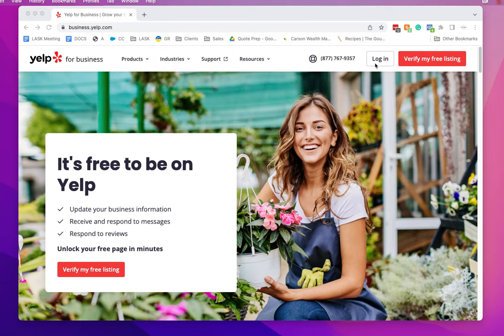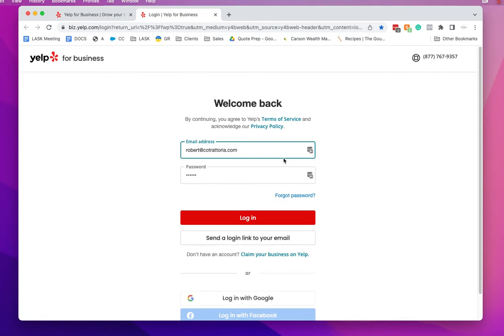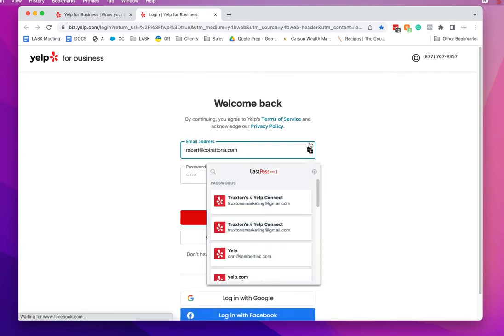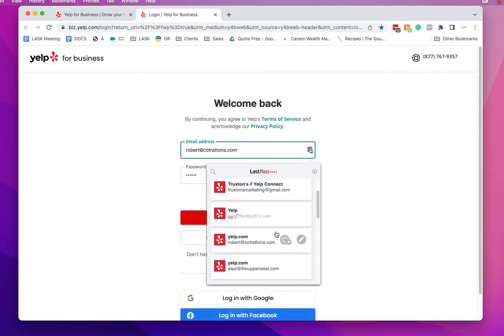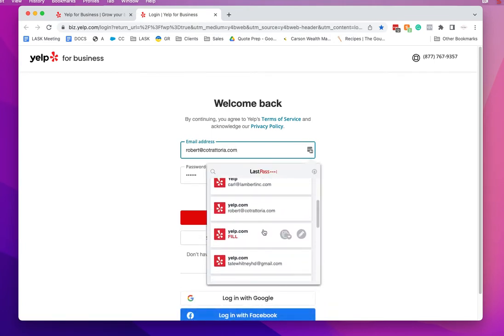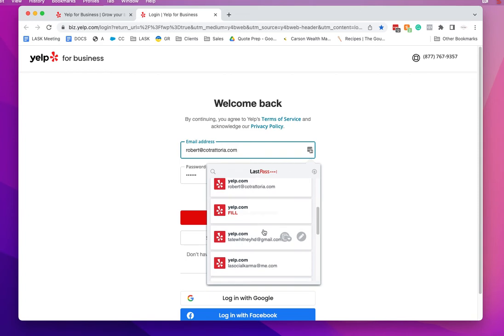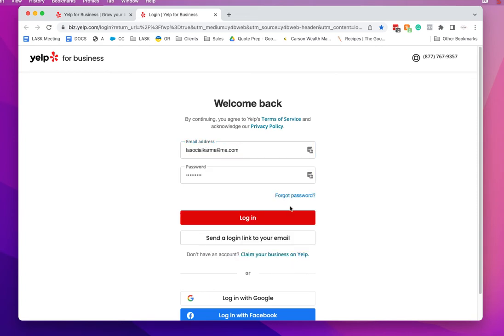So you're going to go into Yelp, press login, use your login credentials here, and press login.